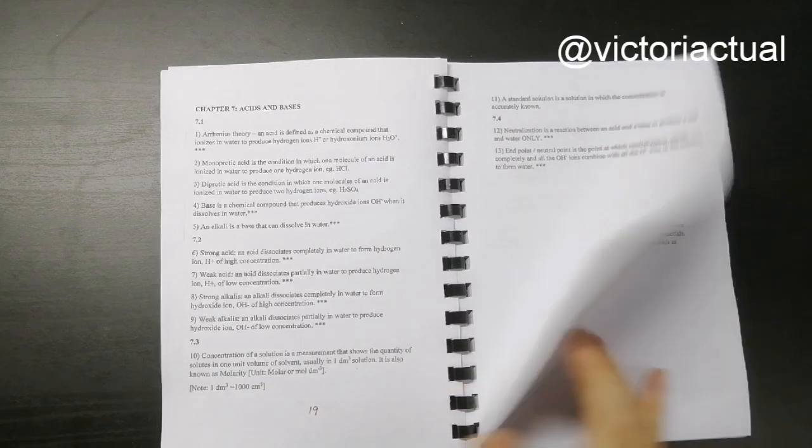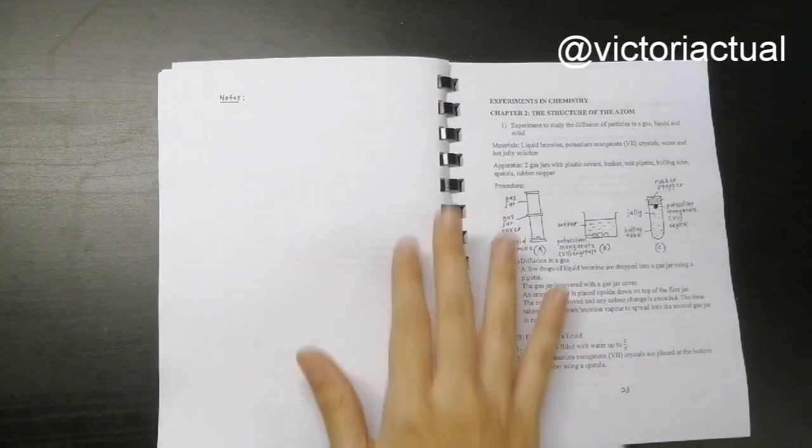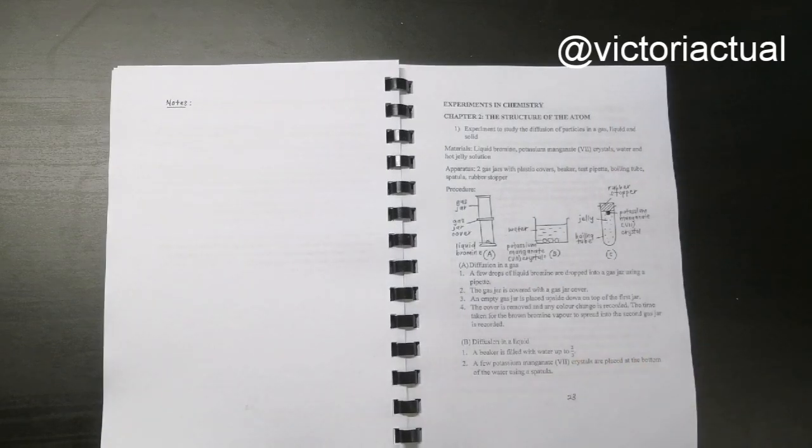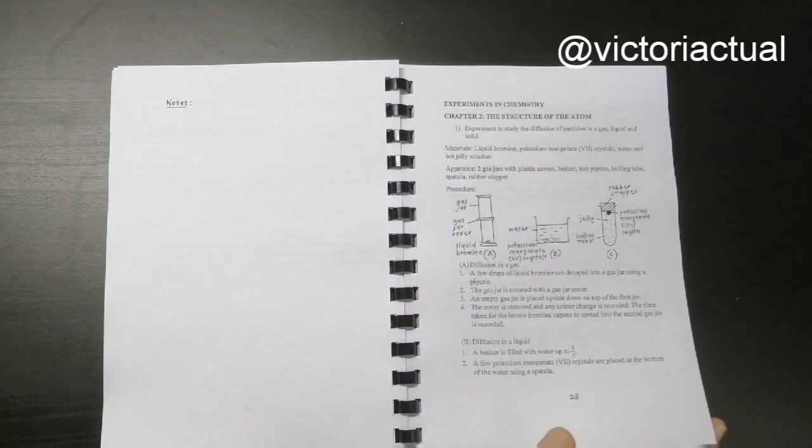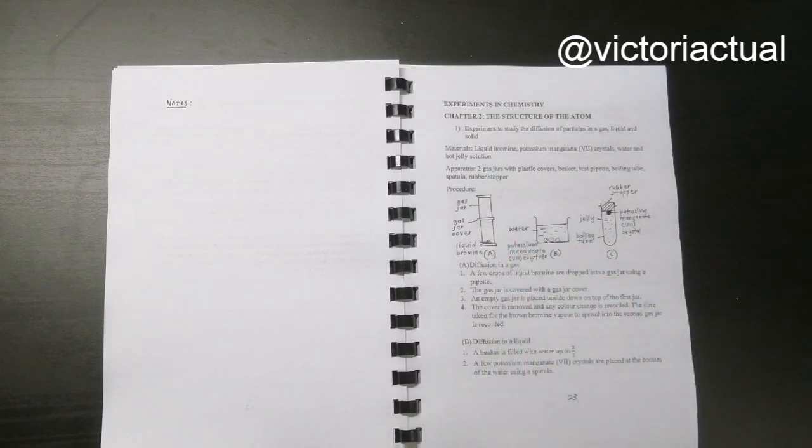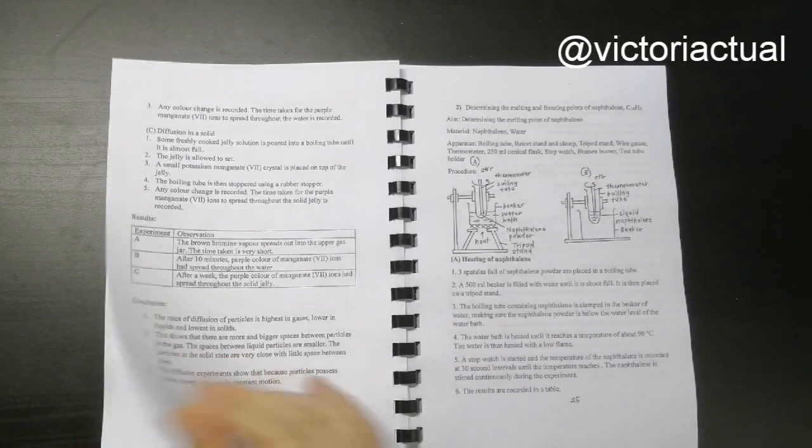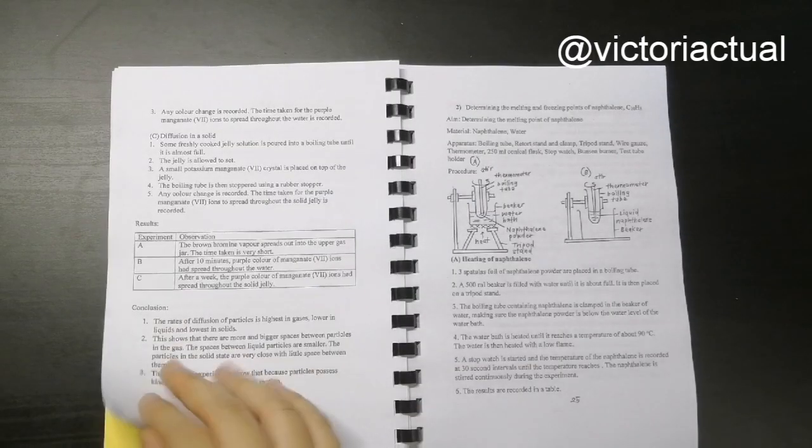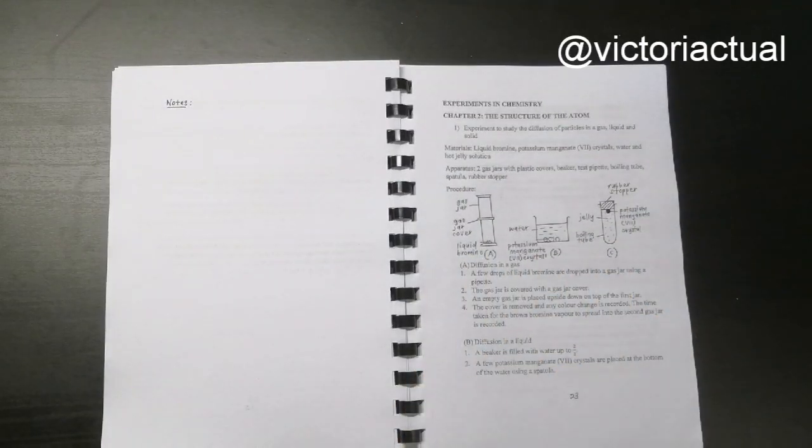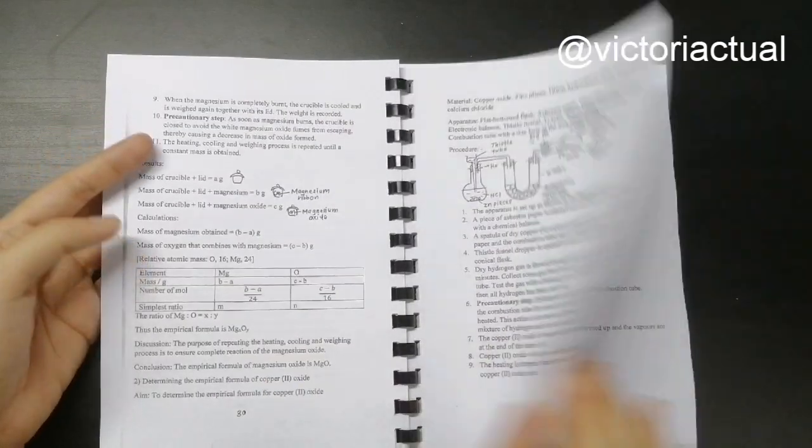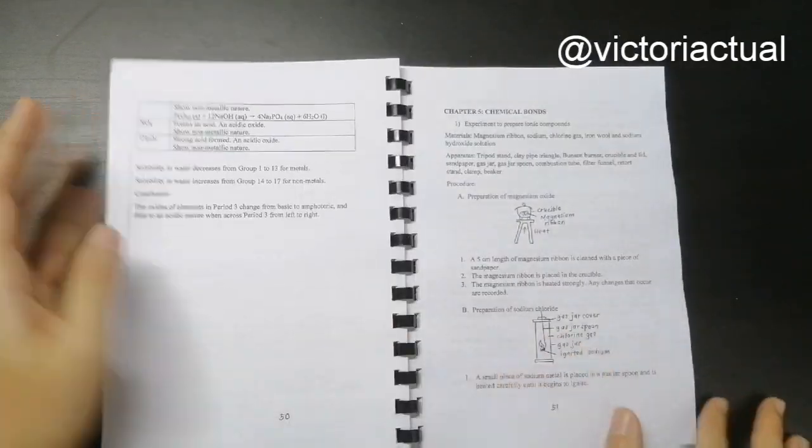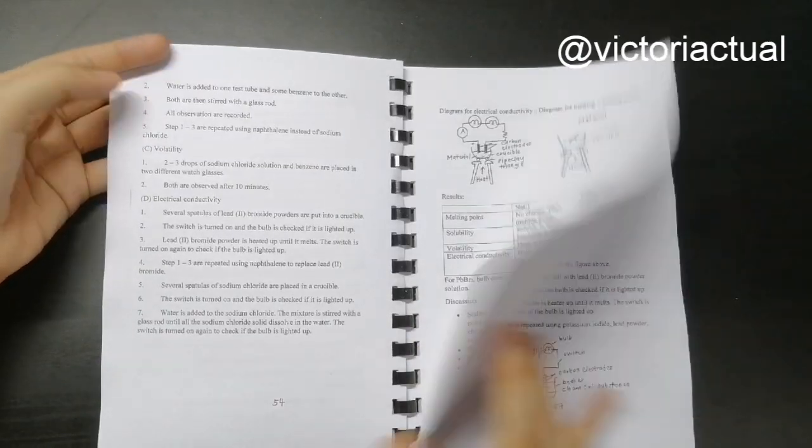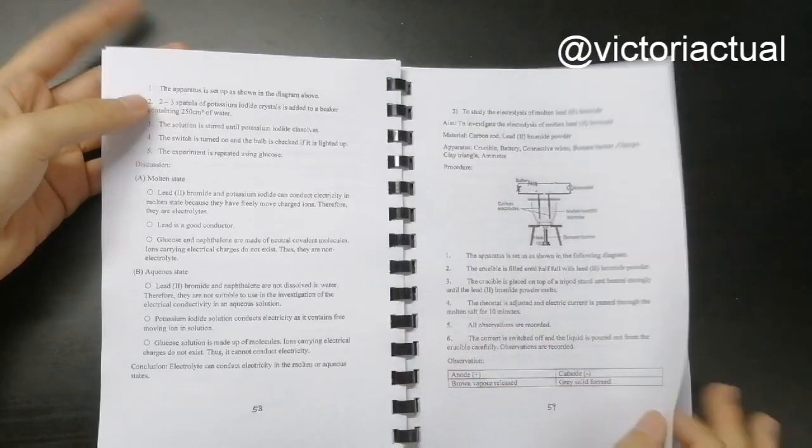Here we have the experiments in chemistry, complete with all the materials, apparatus, procedure, data, results, and conclusion. Sometimes analysis as well. It's all drawn and labeled properly so you can have all the experiments in one place, so it's easier for you guys to read and to understand.